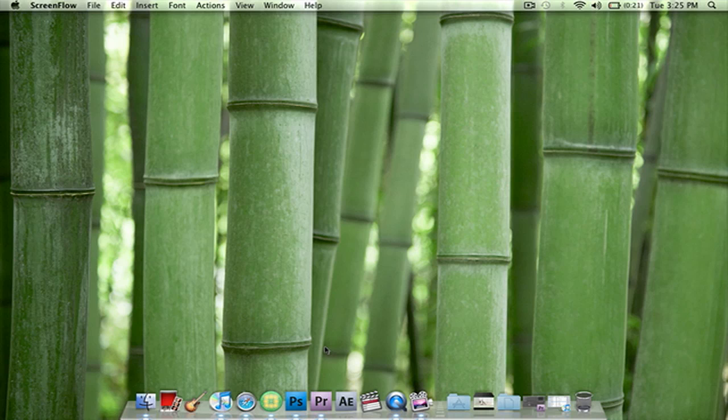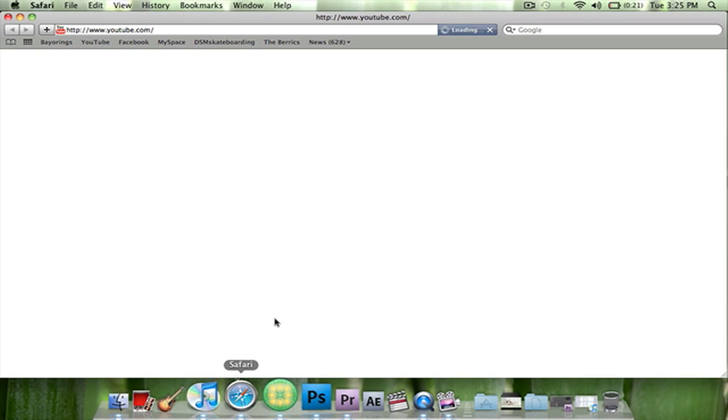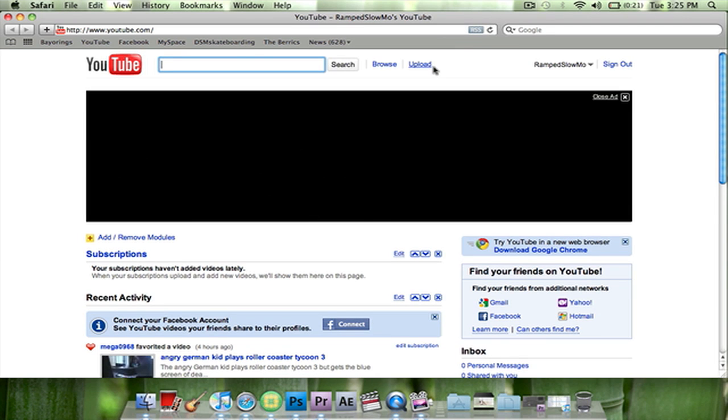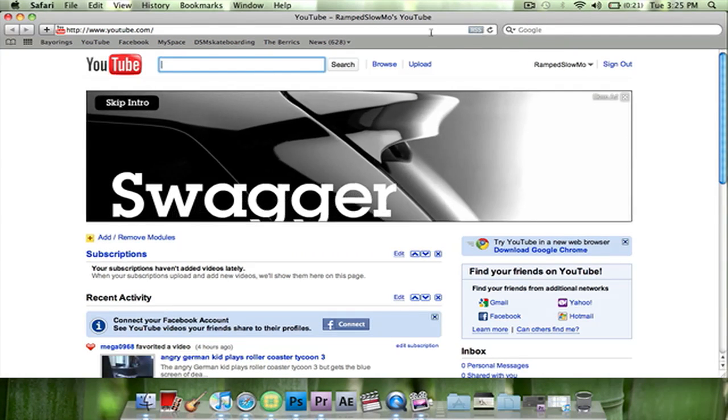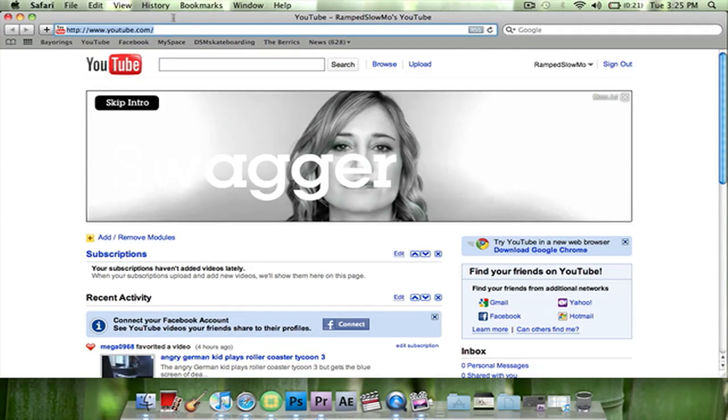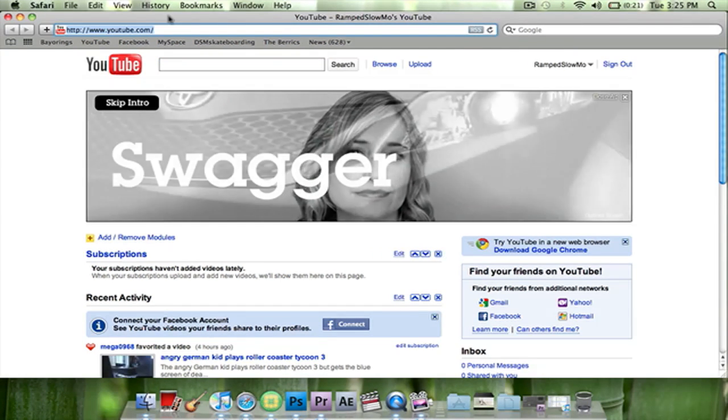What you're going to want to do is open up your web browser and then go to the link I have in the description.